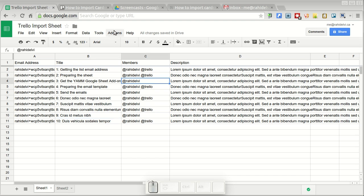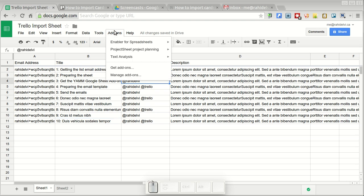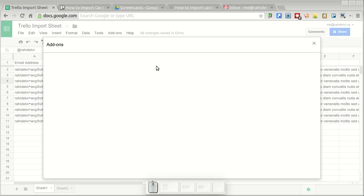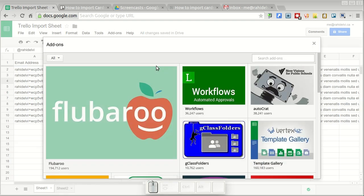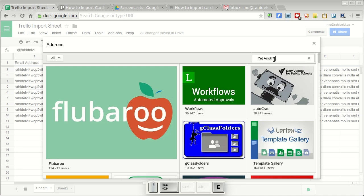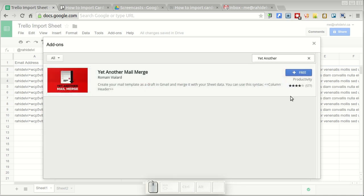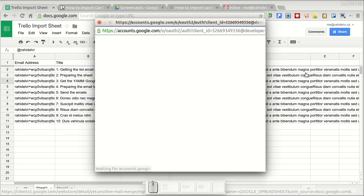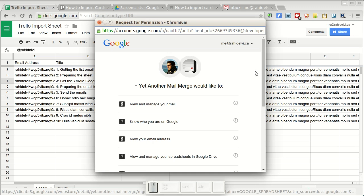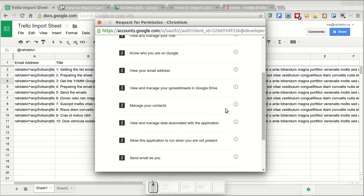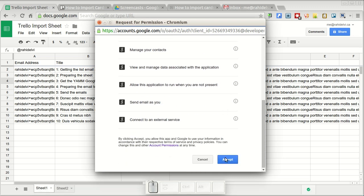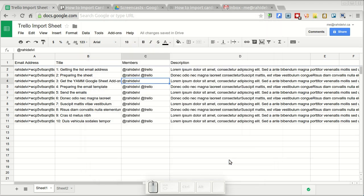Now I'm going to click add-ons and get add-ons, and over here let's search for yet another mail merge. I'm going to click the plus free and authorize the add-on to connect with my Google account.